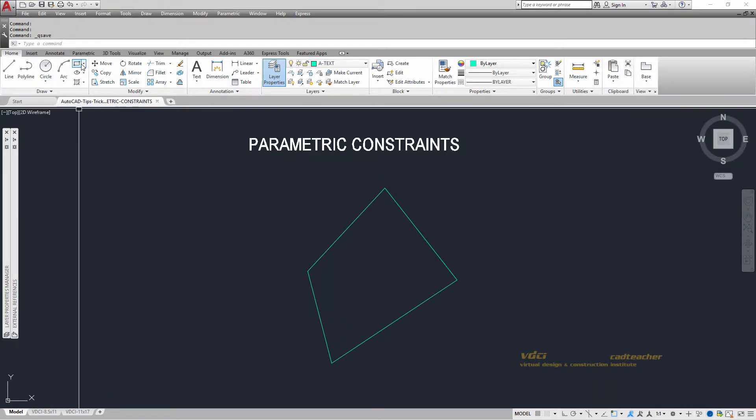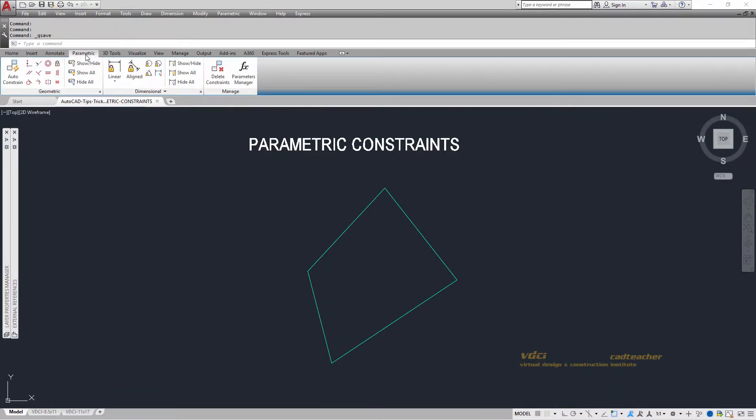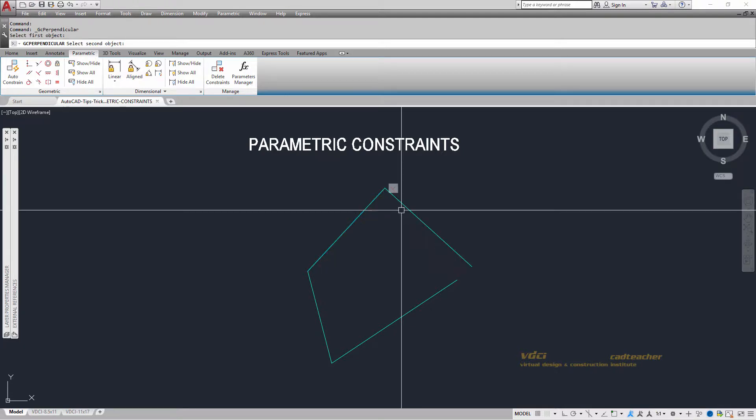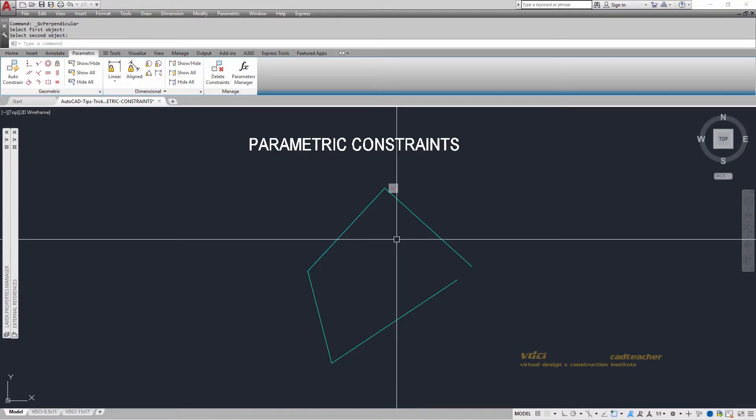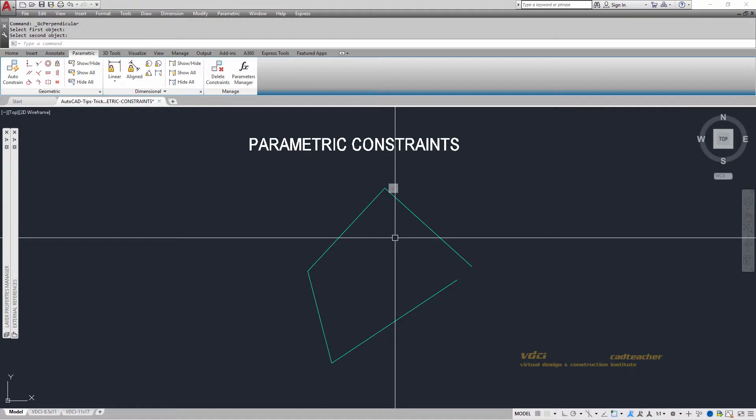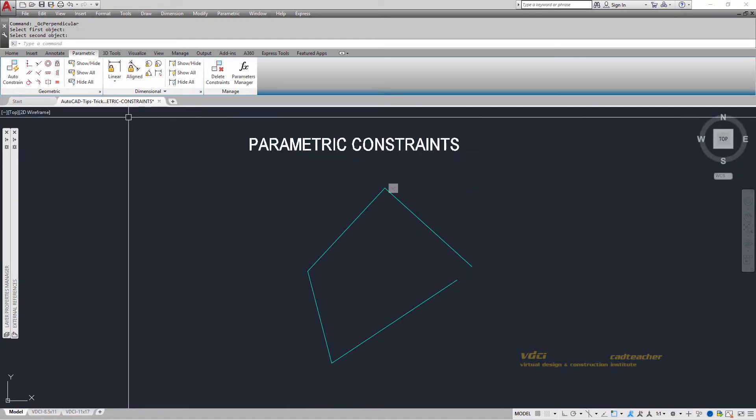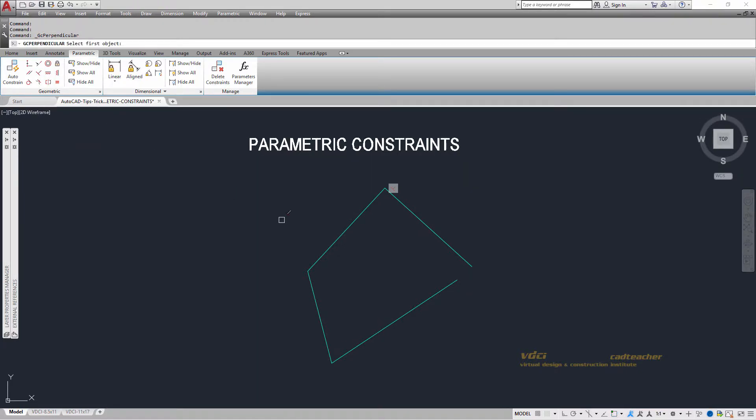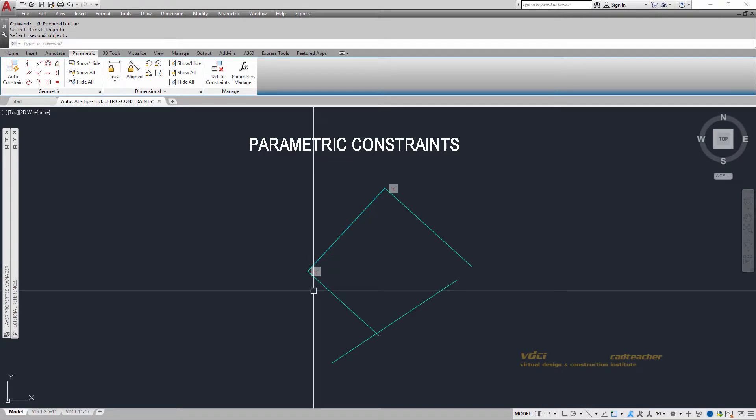So I'm going to go up to parametrics and I will add in a perpendicular constraint. I'm going to say that this line and this line are always going to be perpendicular. I'm also going to say that this line and this line are also perpendicular.